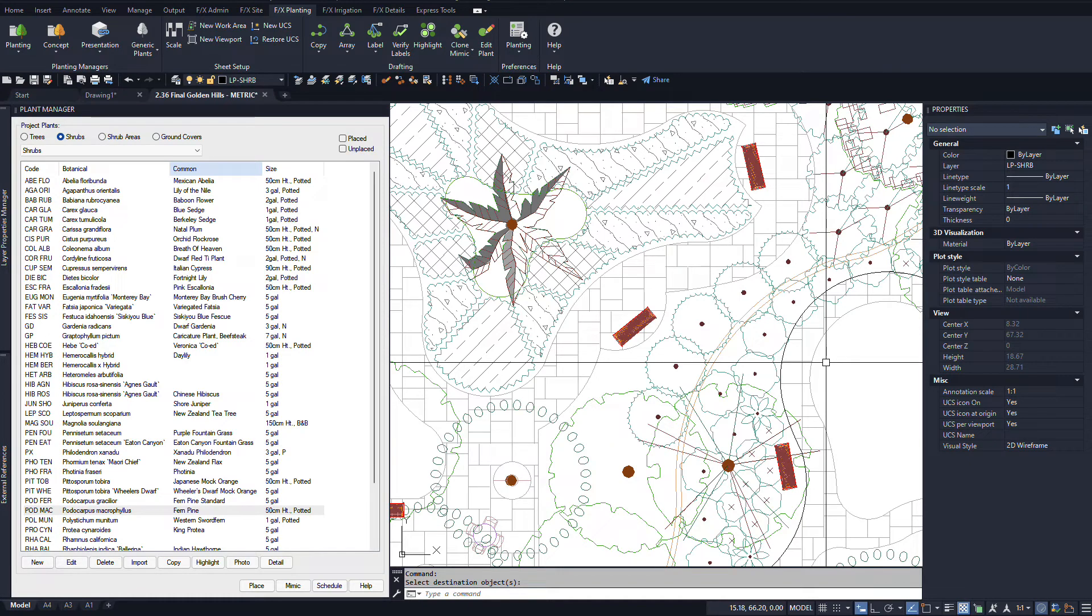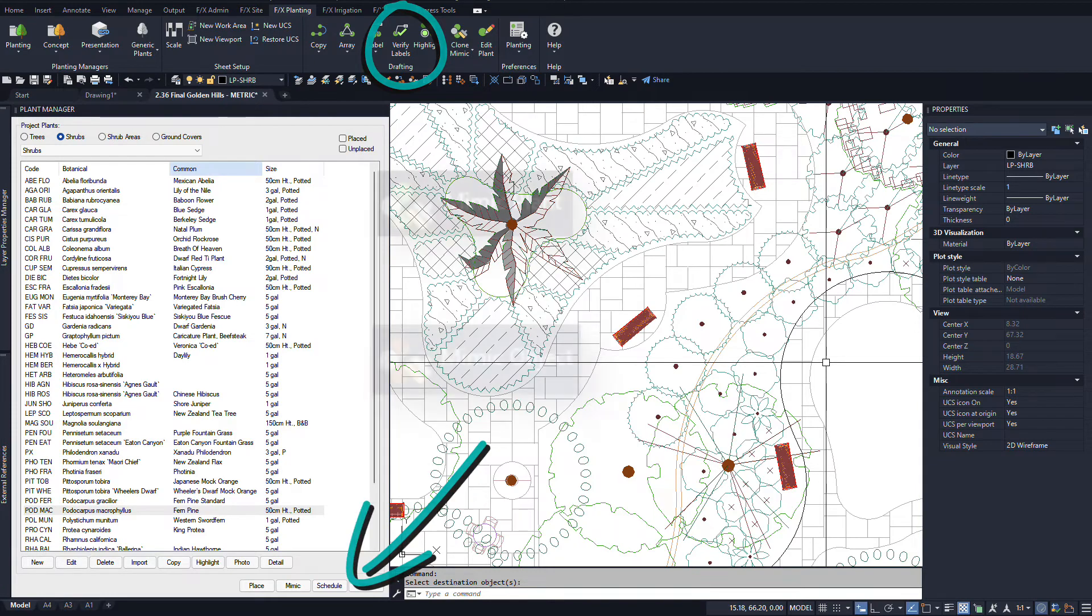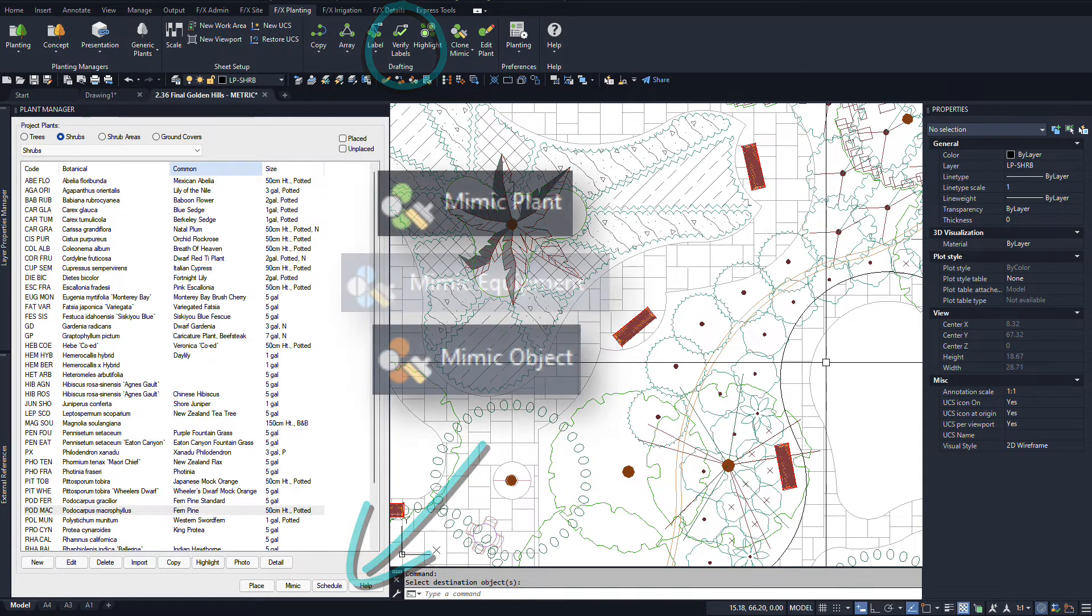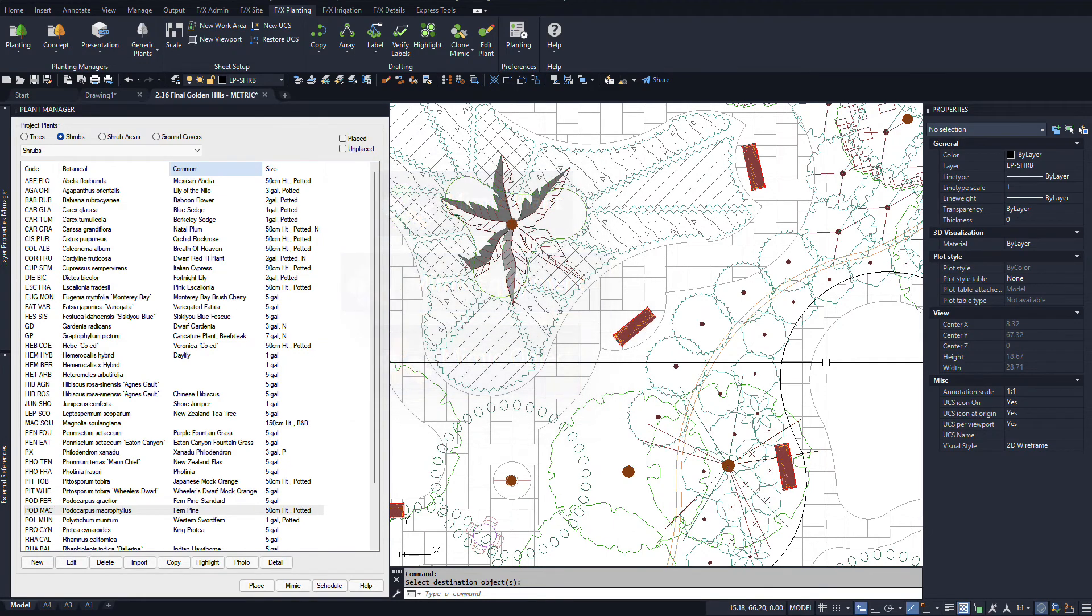If you've made a lot of Mimic edits to a previously labeled plan, make sure to run a verify labels after to help you fix up all of those too and regenerate your schedule. Make some rapid edits to your plan with the Mimic tool so you'll get your design out the door faster.